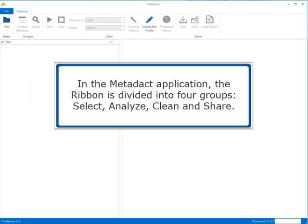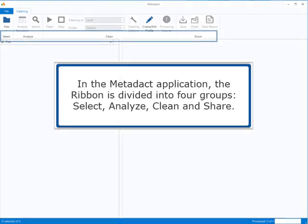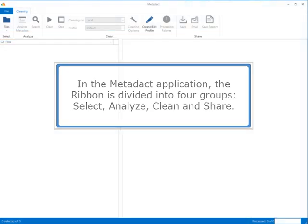In the Metadact application, the ribbon is divided into four groups: Select, Analyze, Clean, and Share.